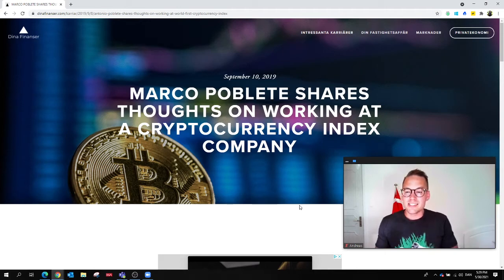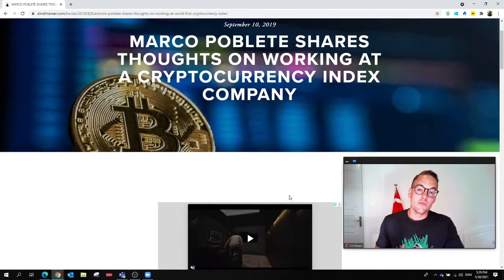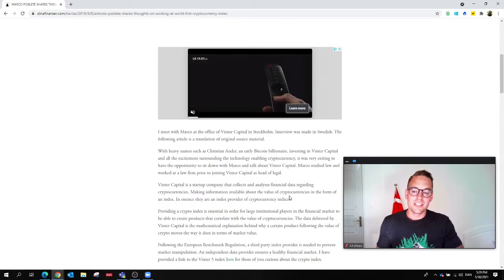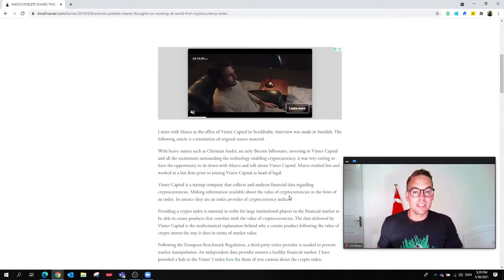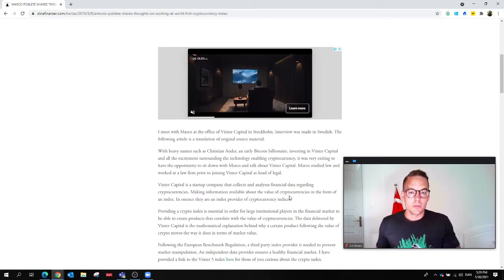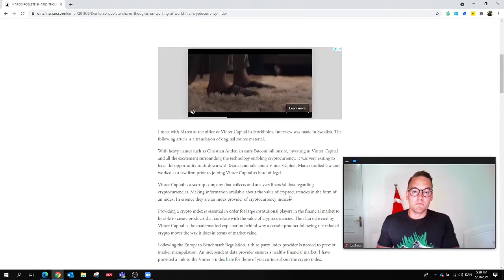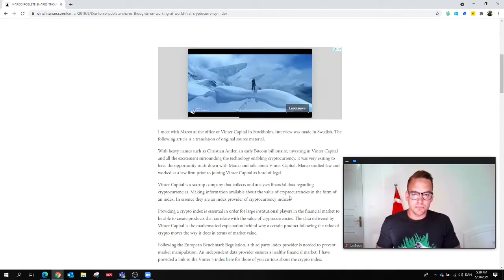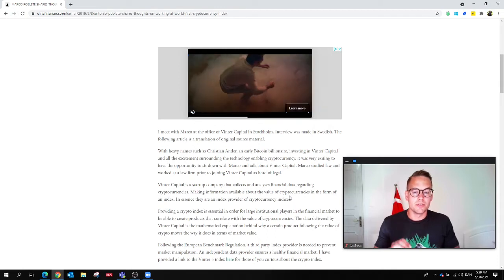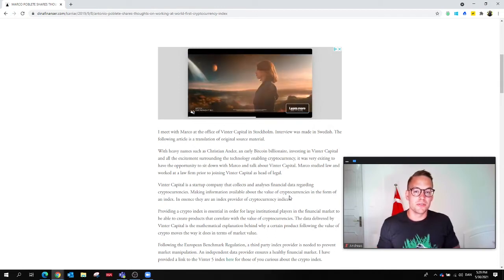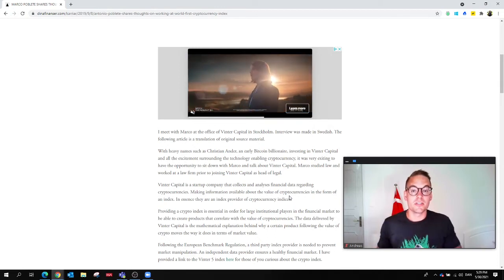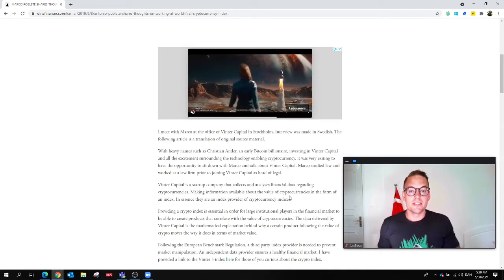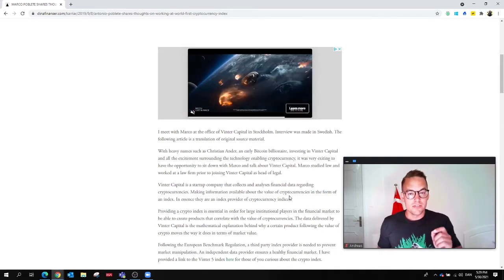Back in September 2019, I had the opportunity to come to the office of Winter Capital in Stockholm and sit down with Marco Poblata, the head of legal there, to talk about the startup company and the broader market in general.